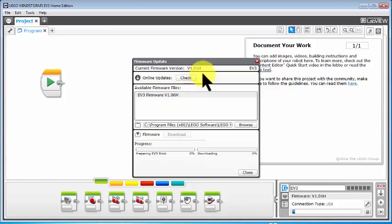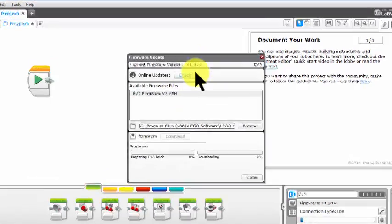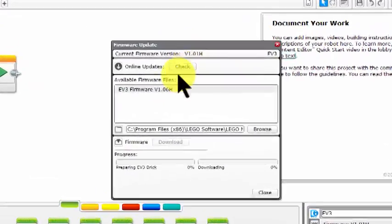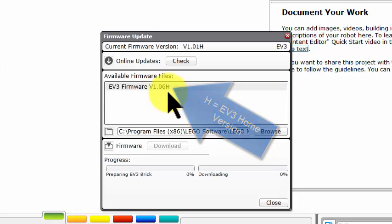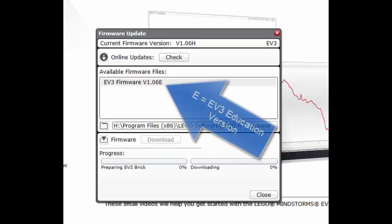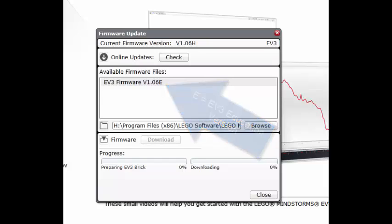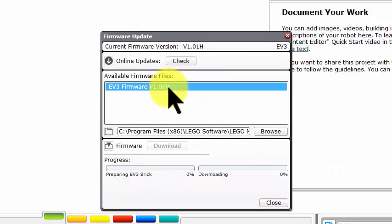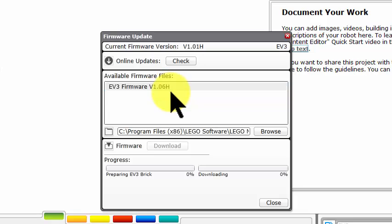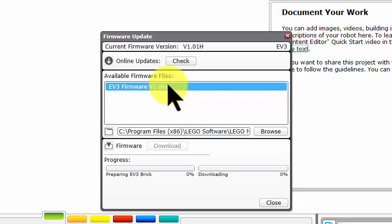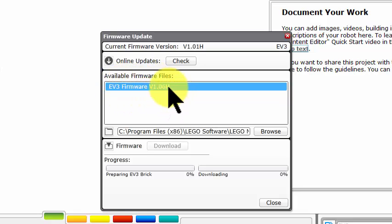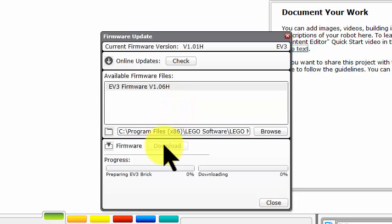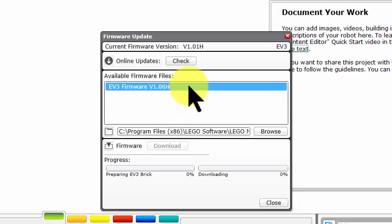Now it turns out that the latest version is 1.06H for ours. As I said, it will be 1.06E for the education version and X for the Robot C version. But we're dealing with the home version in this case. The process will be similar for the education one. Let's click on that to select it.